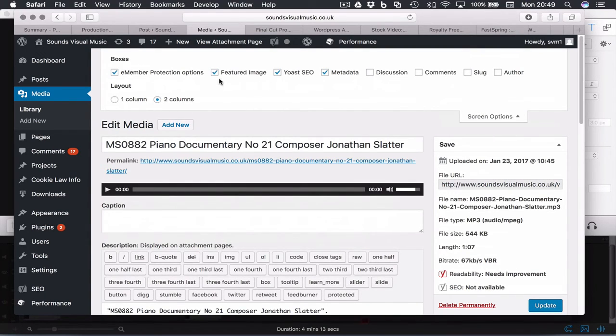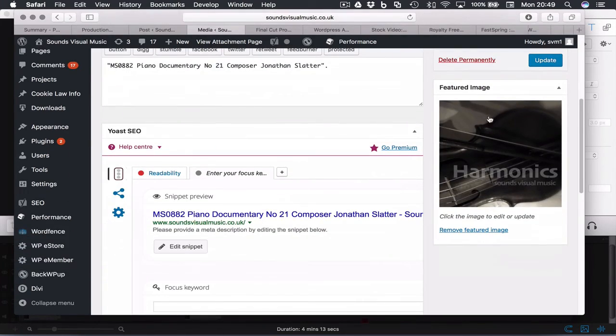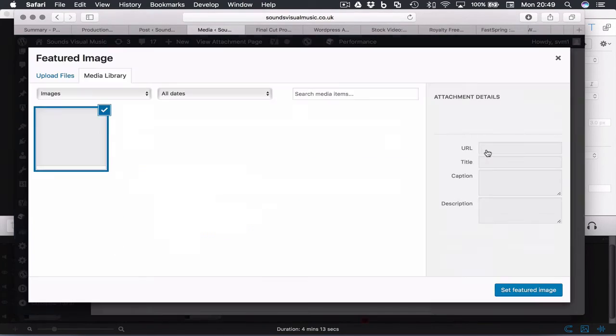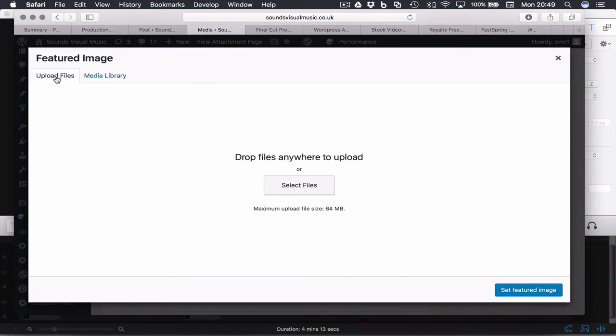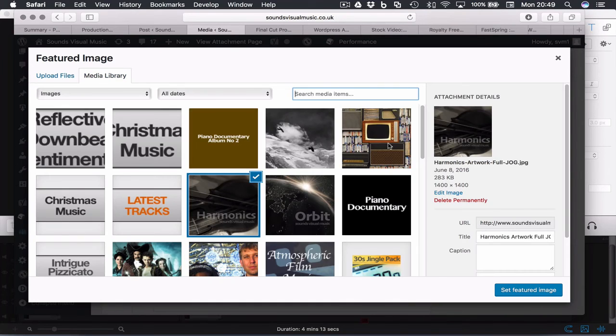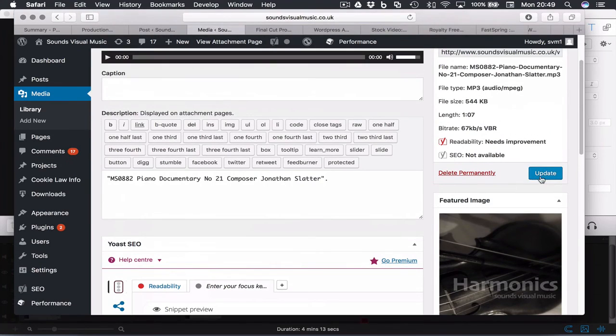Come down to featured image, click and then select your image. And if you haven't got the one already uploaded, then you can upload a new image on the upload files tab as normal. Then you need to set that as featured image and you need to update it.